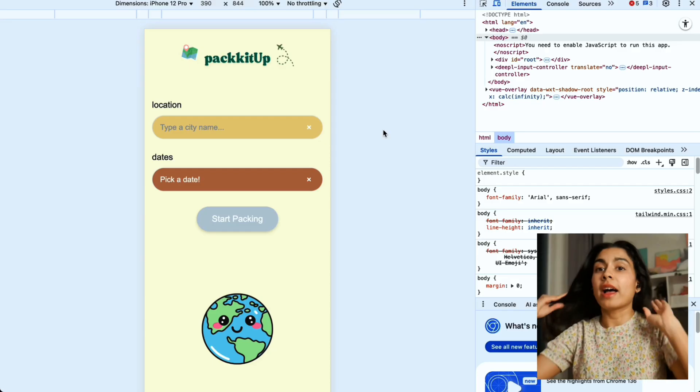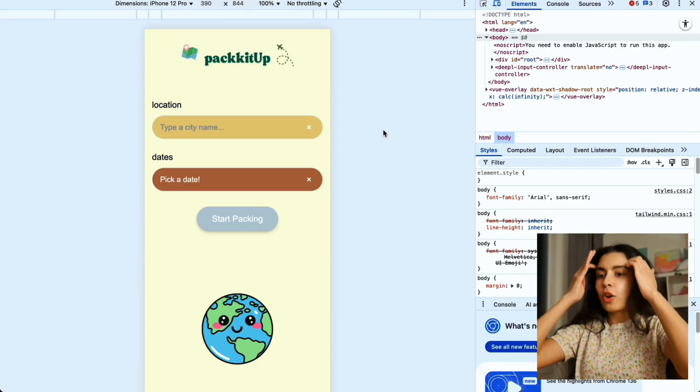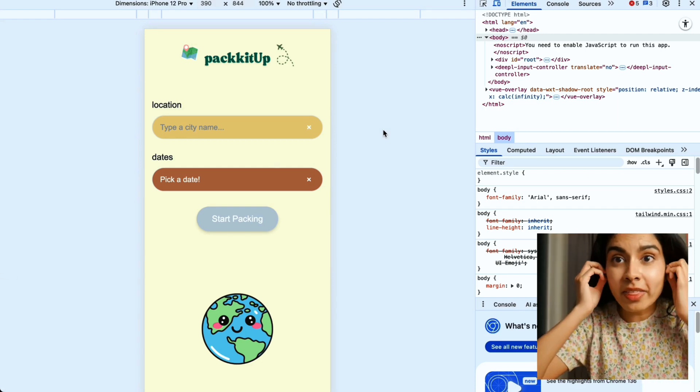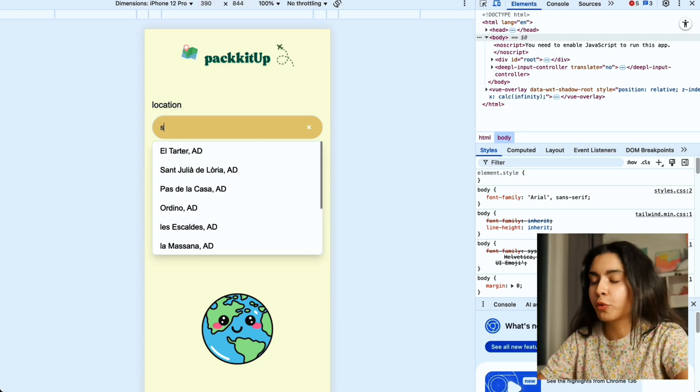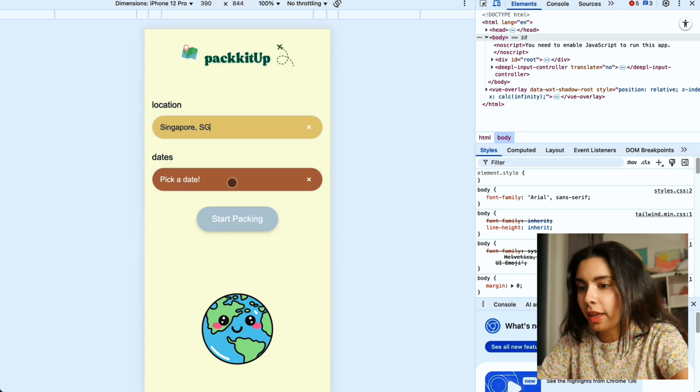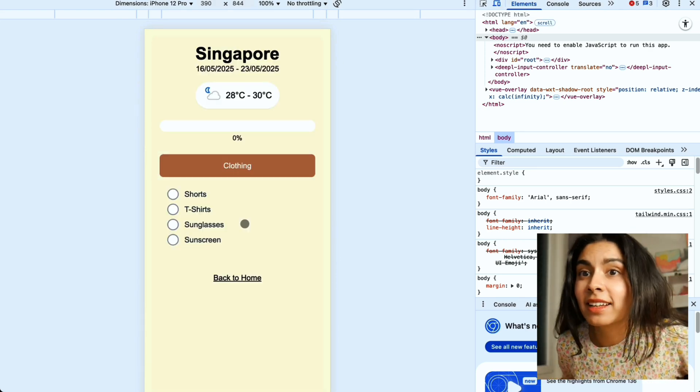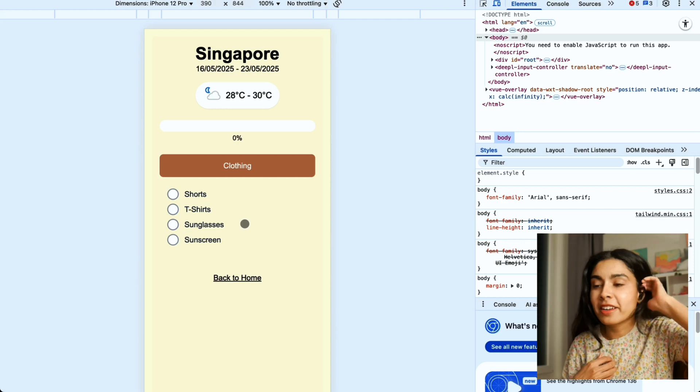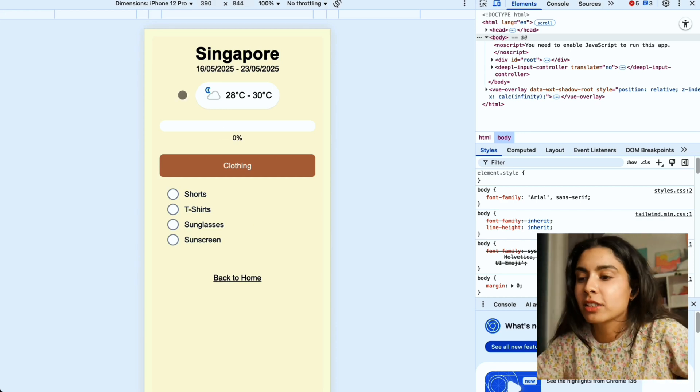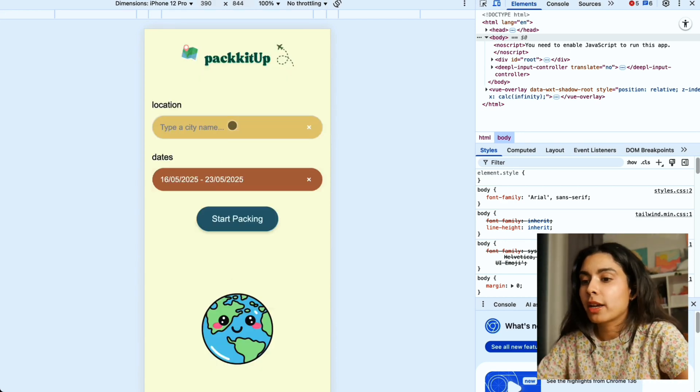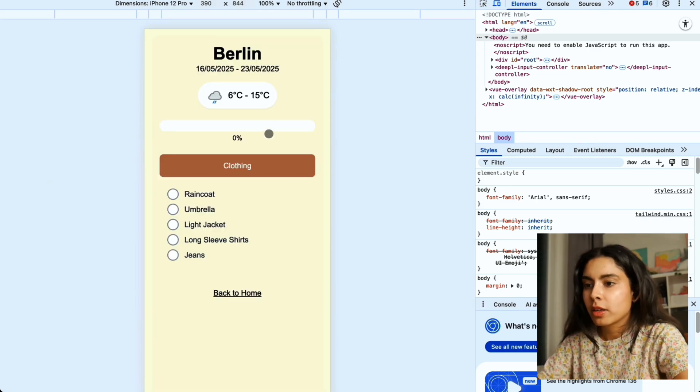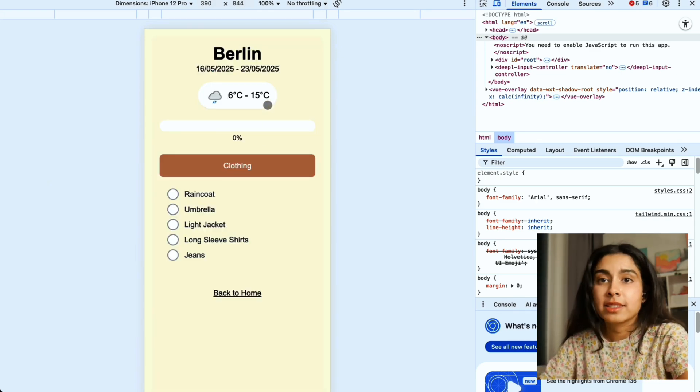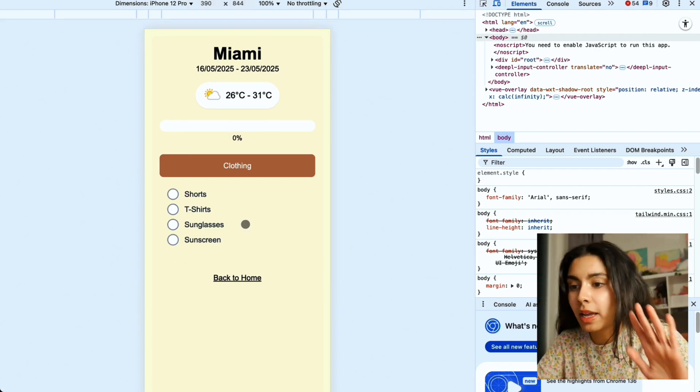I have some good news. Looks like the weather API actually works and I was able to call it for free. So now we're going to try Singapore again. The temperature is correct and I can guarantee it's correct because I'm Singaporean and I know the weather is always around that range. Just to double check I'm going to check Berlin Germany which is where I am right now, and 6 to 15 degrees is pretty accurate. Let's pick Miami, 26 to 31 degrees sounds pretty accurate.